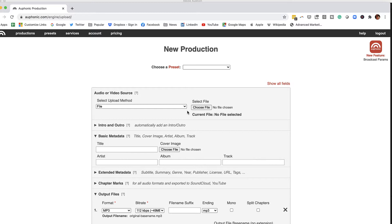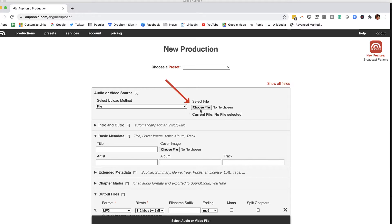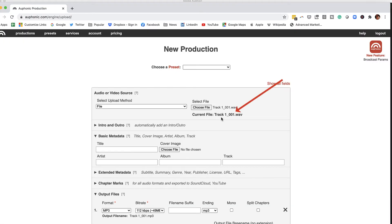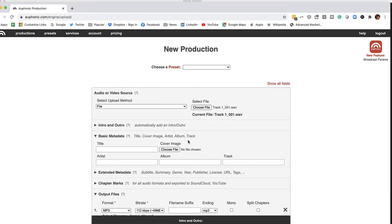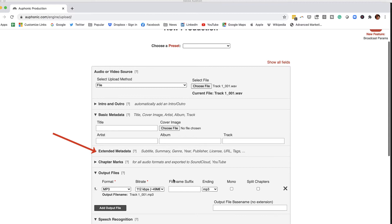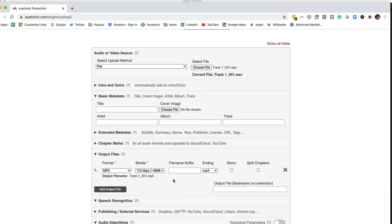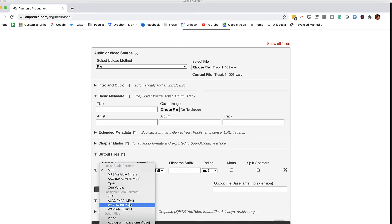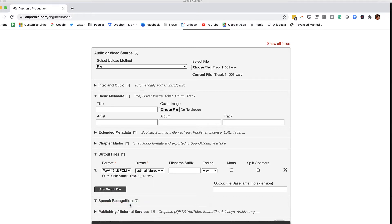I need to upload the file of my recording, so I'm going to go to Choose File and select the recording I just showed you. You can see here under Current File that it shows I imported the audio track. We'll come down to Output Files and change this to Wave 16-bit. I'm using 16-bit in Adobe Audition, and I want to keep that consistent. I'm also picking Wave versus MP3 because Wave is the uncompressed version, and we want to use the uncompressed version for this.